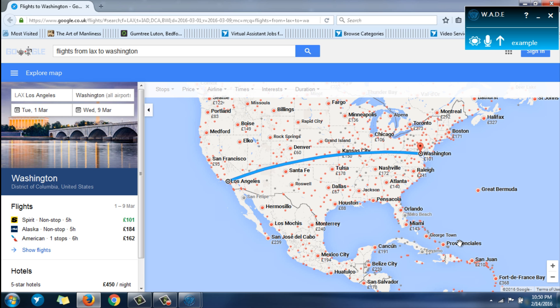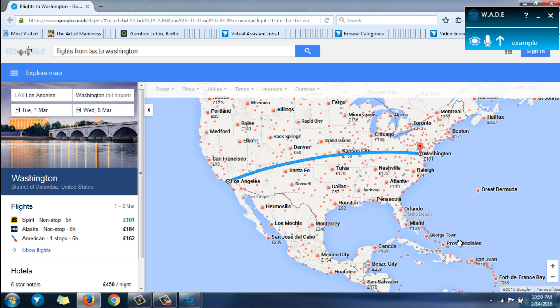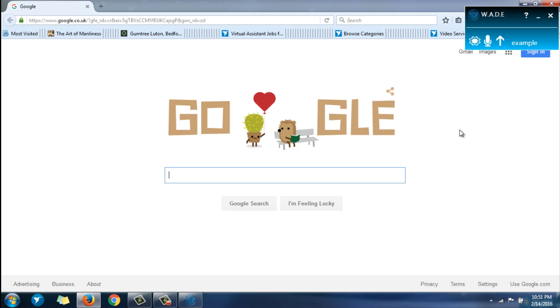Wade, close this window. Wade, launch Google. As you wish. Wade, open Facebook.